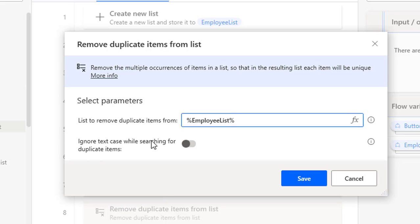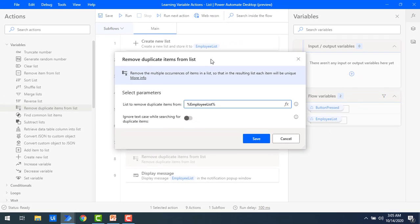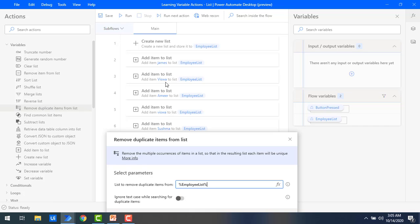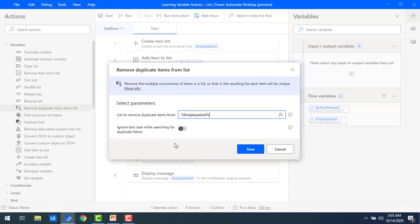Now if you observe, there is a parameter: 'ignore the text case while searching for duplicate items.' What does it mean? At index 1 and index 3 I have added duplicate values, but one is capital V and another one is small v in the name Vishwa. So it will ignore the text case — whether uppercase or lowercase — while searching for the duplicate value when you enable this parameter.